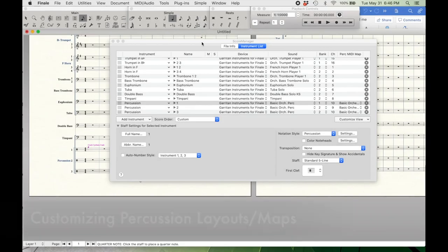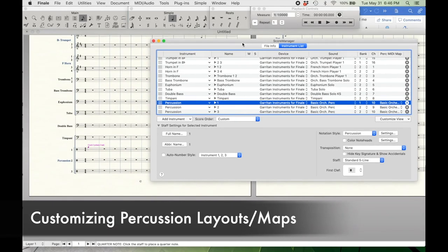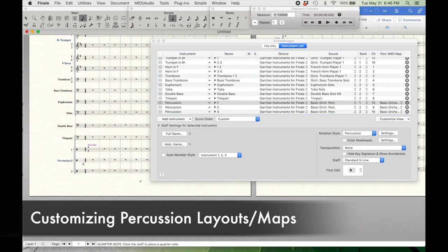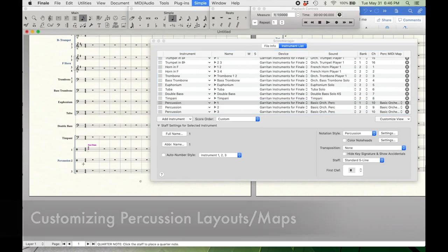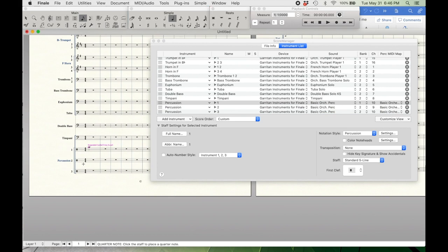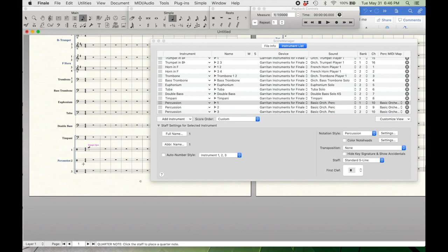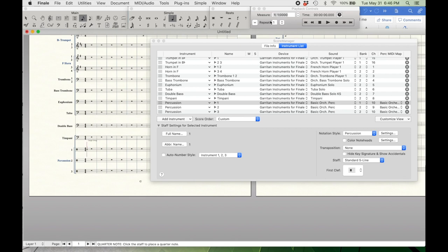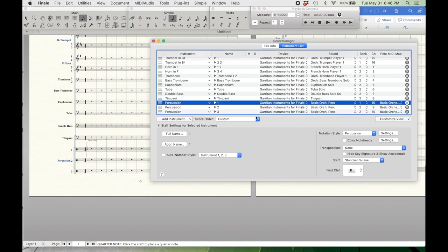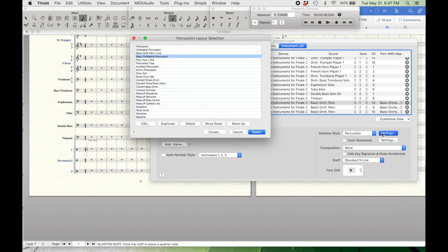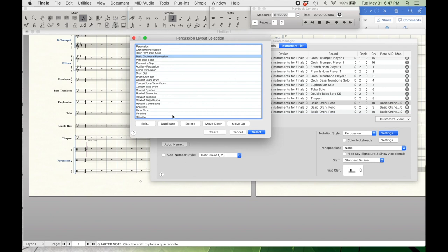Now that we've gotten all that covered, let's say that I'm coming over here and I want snare drum on a different line, or say I want the triangle to look like a triangle instead of an X. So that is where what's called percussion maps will come in. I'm going to make sure I have the instrument I want to adjust selected. In this case, it'll be percussion one. I'm going to come over here to notation style and select settings. And here you can see percussion layout selection. I'm going to go to edit.